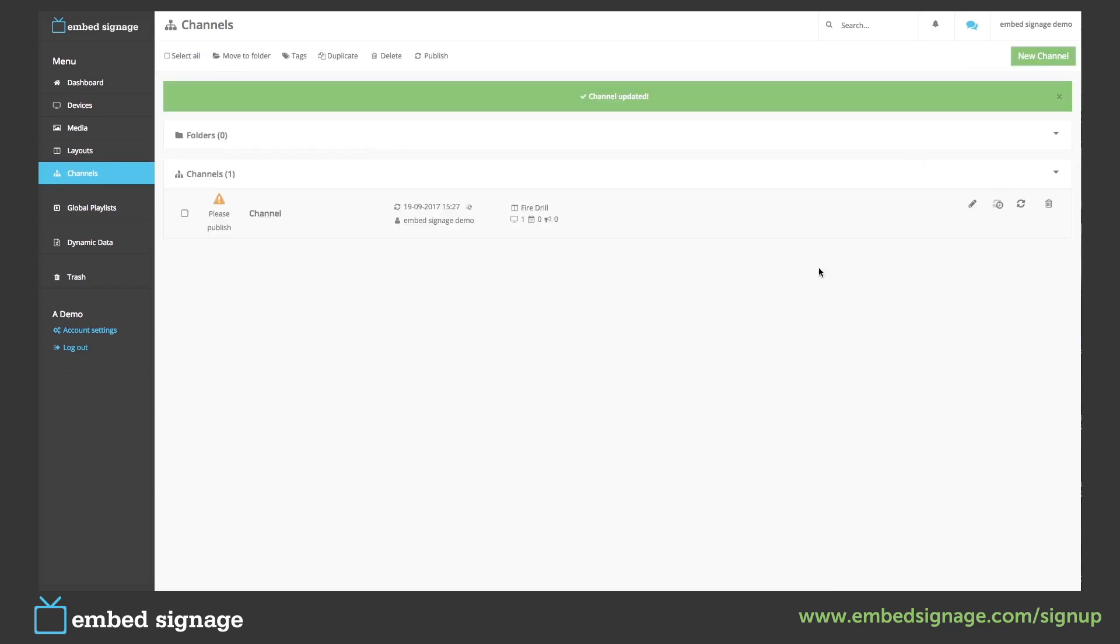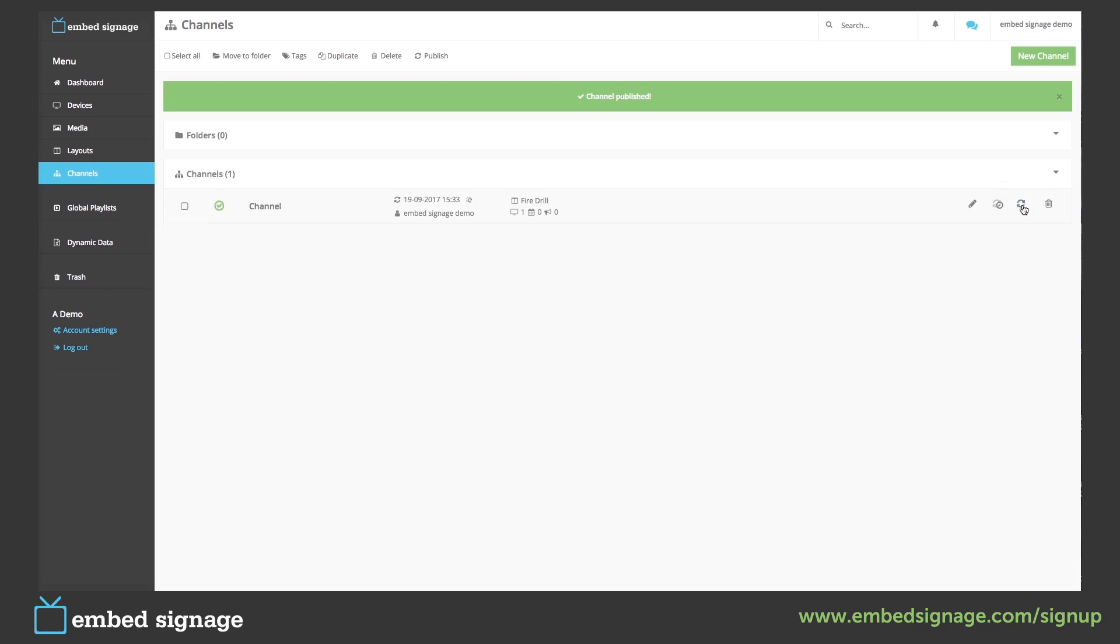Every time we make a change to our layout or to our channel, we need to publish for our device to download the changes. Once again, the device will have to be online, connected to the internet, for it to download any changes that you've made.